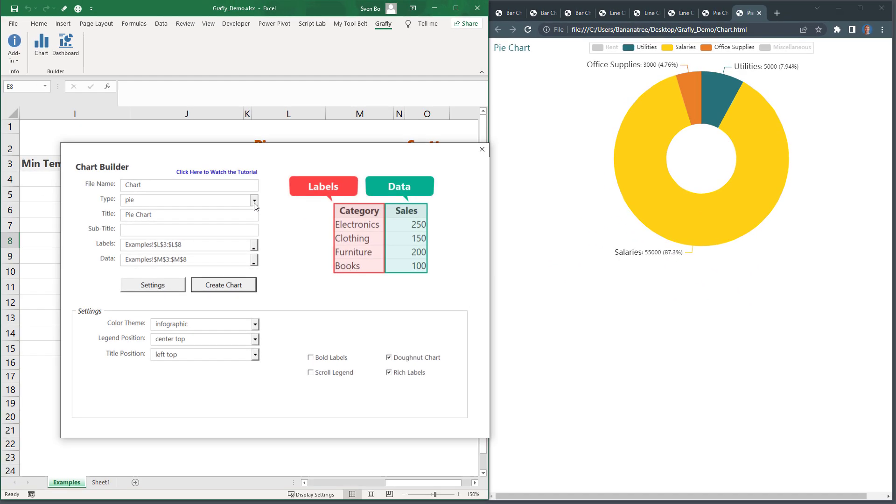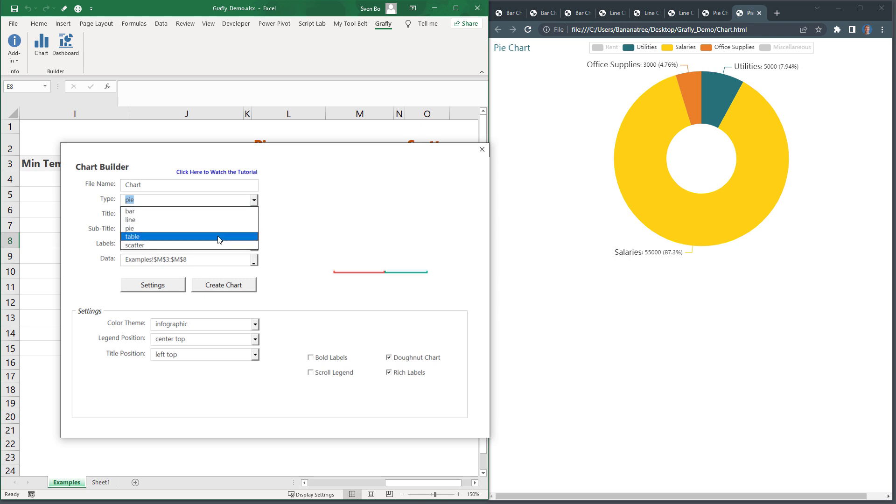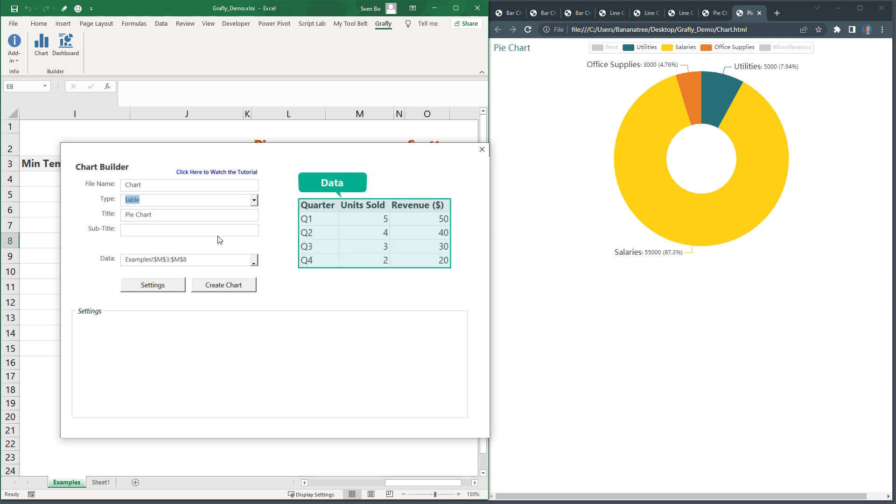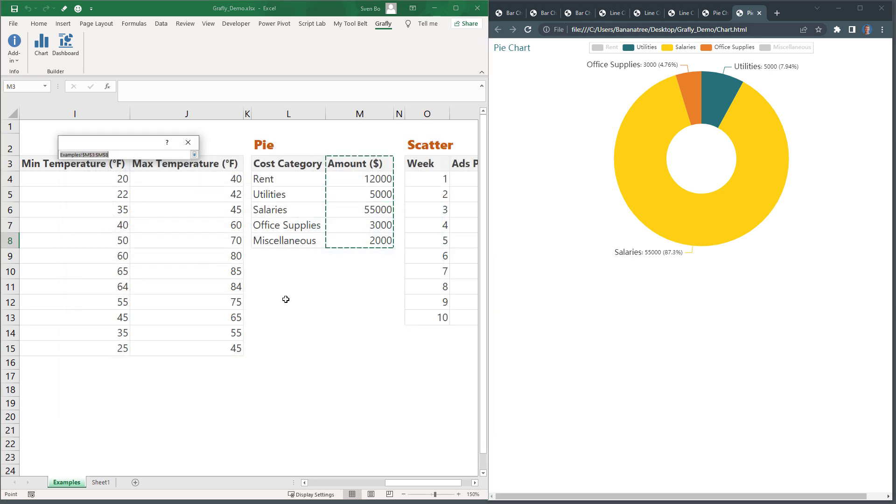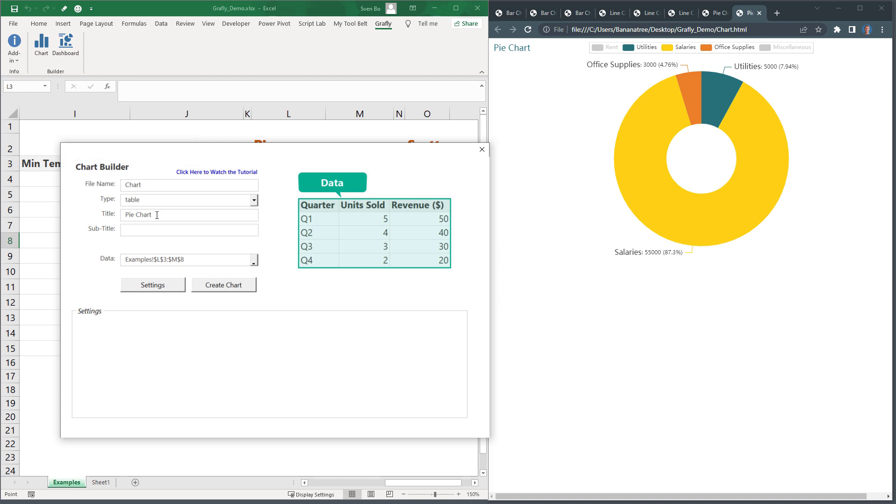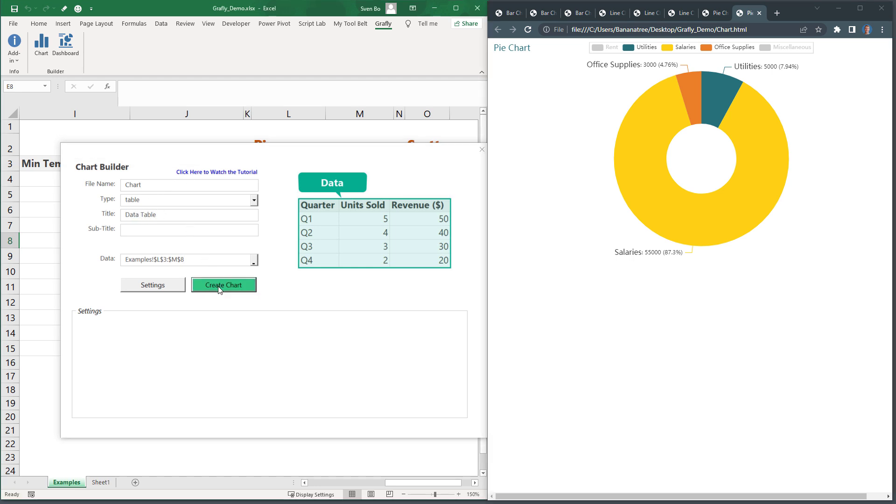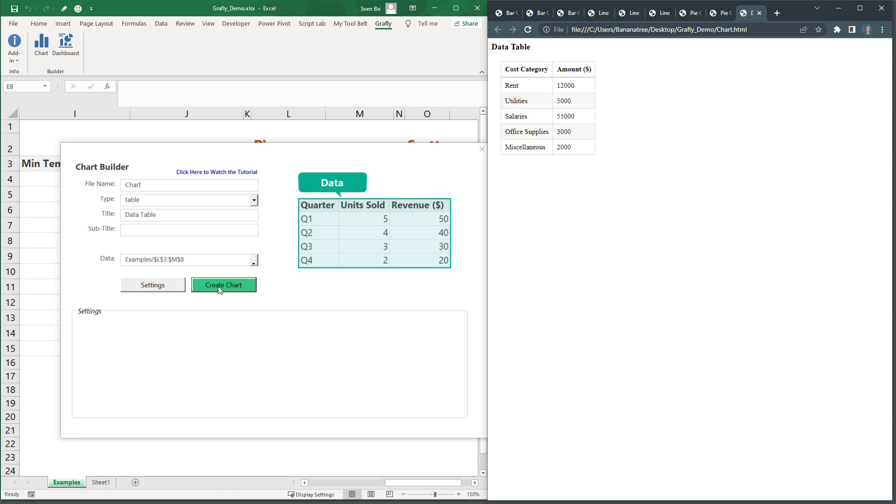Up next, we have a simple table. This isn't very exciting. But when creating the dashboard later on, it might be useful to also include a data table. Here I am simply selecting a data range. Unfortunately, PyEcharts doesn't have any customization options for a table. So, when I generate it, it looks like this.